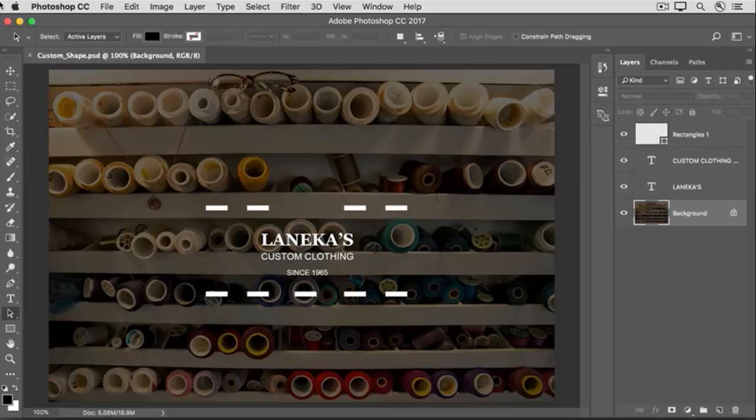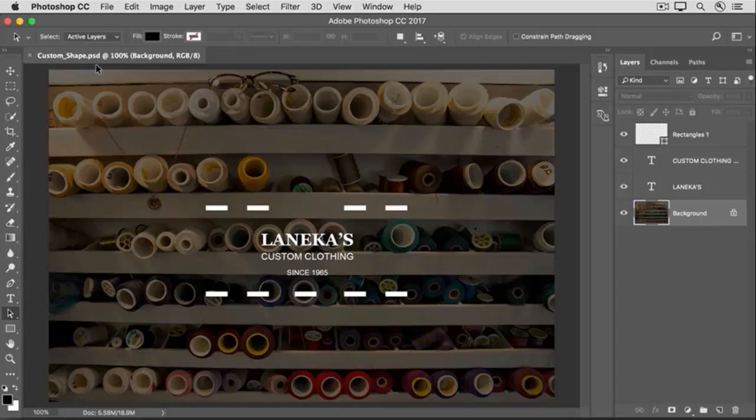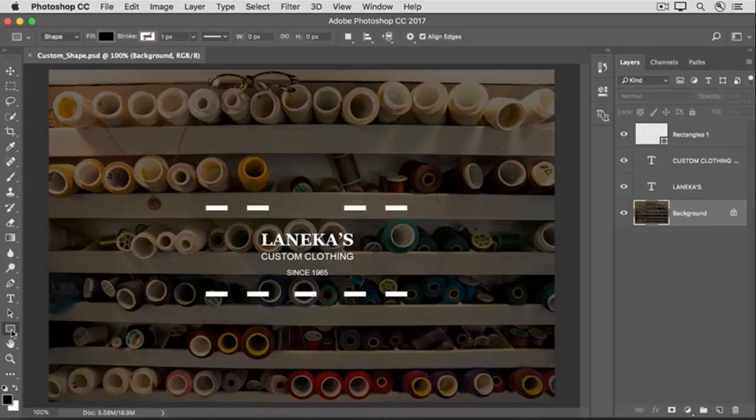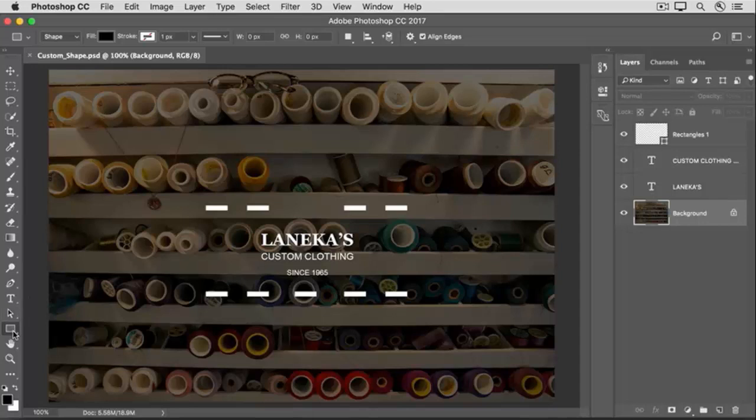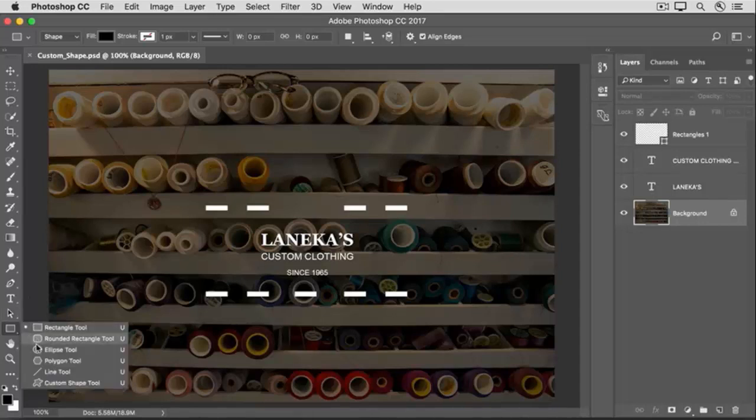You can use this image from the practice files to follow along, or any image of your own. In the Tools panel, go down to whichever Shape tool is showing at the moment, and press and hold, and from the fly-out menu, select the Custom Shape tool.